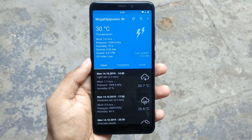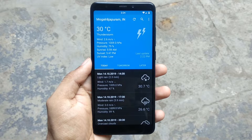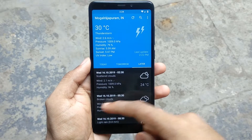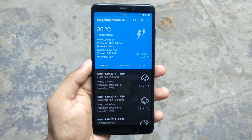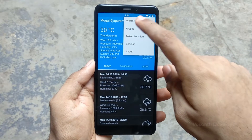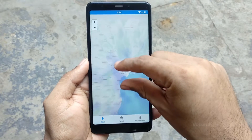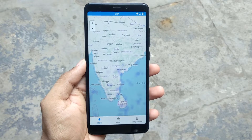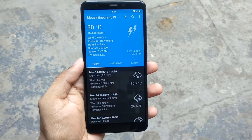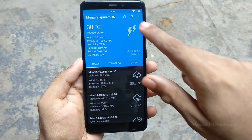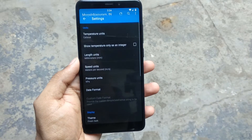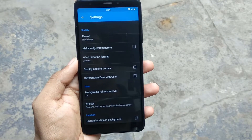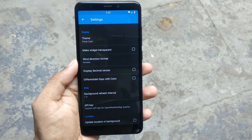Forecasty is an open source weather app that uses Open Weather Map to fetch weather in your area. Swiping right will show you weather prediction for the next day and subsequent days. Tapping on the menu and pressing weather map will show you a visual representation of rainfall, wind, and temperature as a map. The app can also display graphs from the weather forecast, making the app really informative. In the settings you can change to the dark theme, make the widget transparent, specify the update interval, and provide a custom Open Weather Map API key.